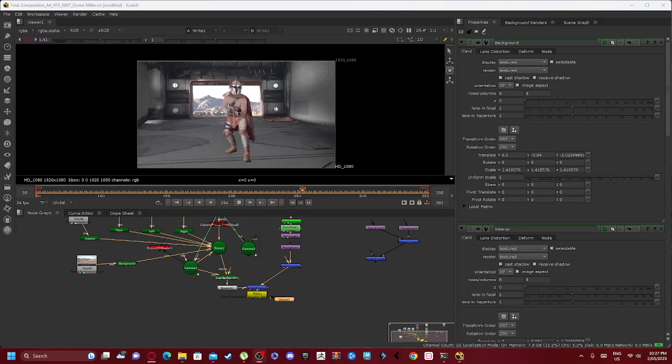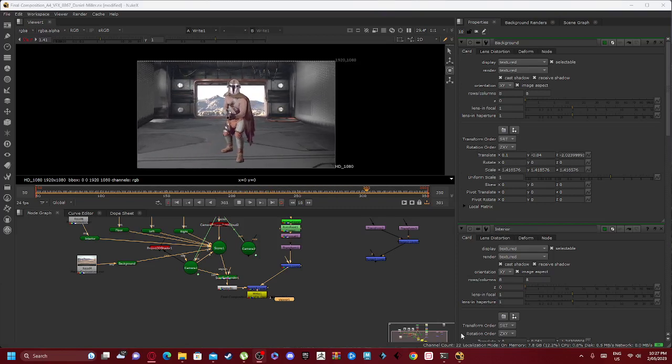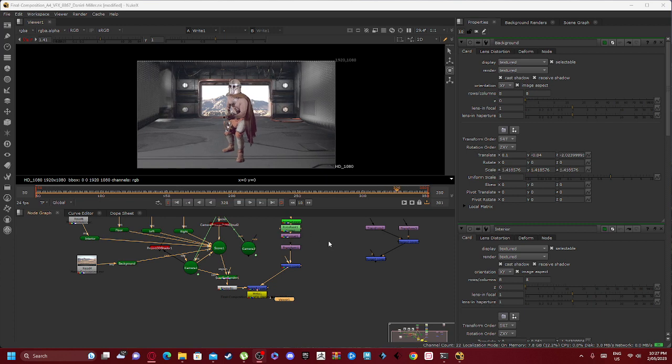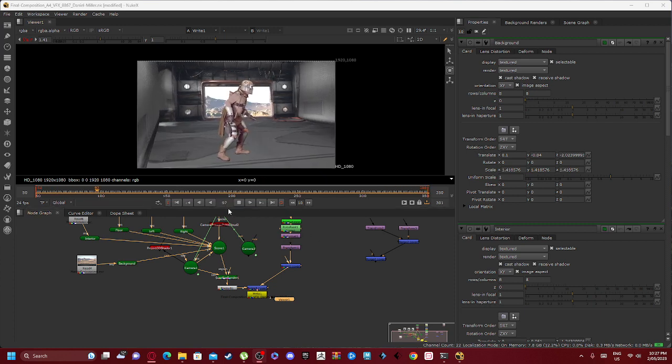Hello and welcome. I'll be giving you a code structure walkthrough on this Mandalorian scene.